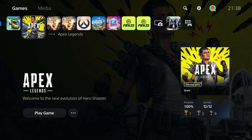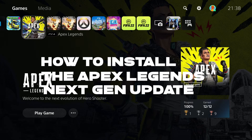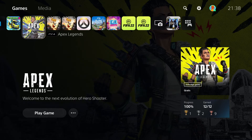What's up guys, Papi Burrito here with a short how-to on installing the Apex Legends next-gen update for PS5. It finally came out, it's here, we're hyped, let's do this.